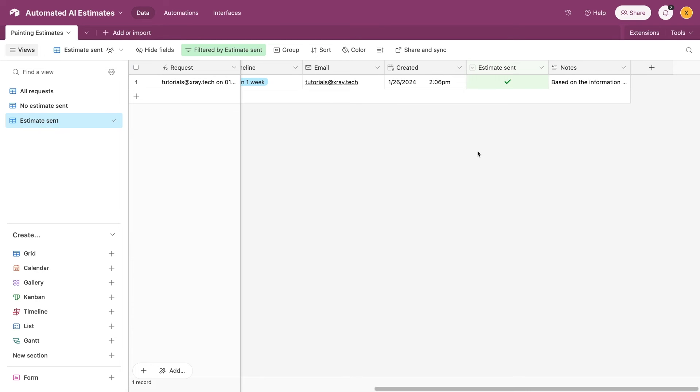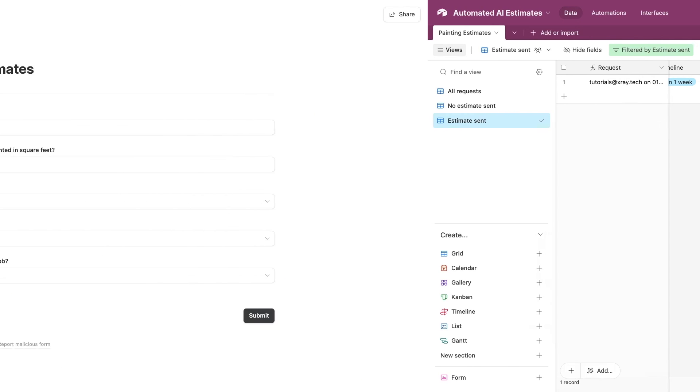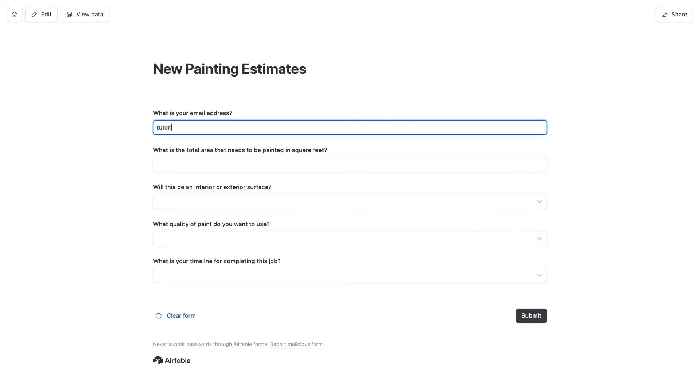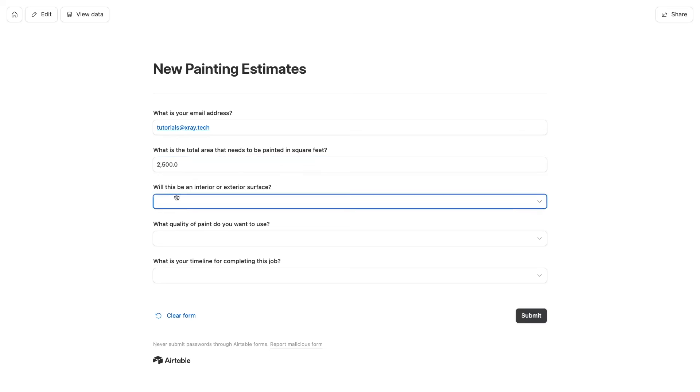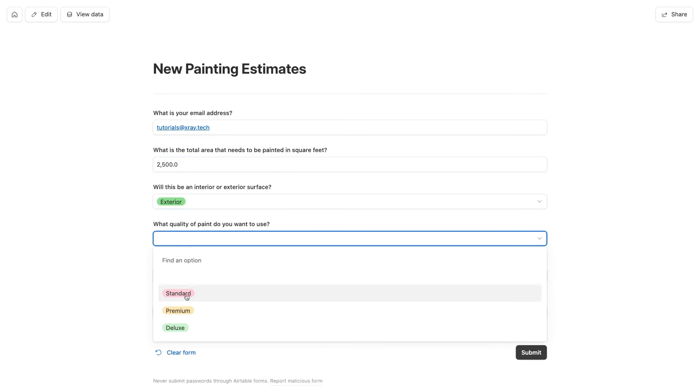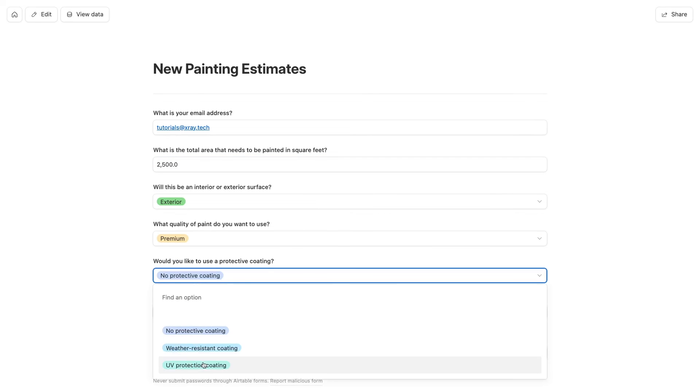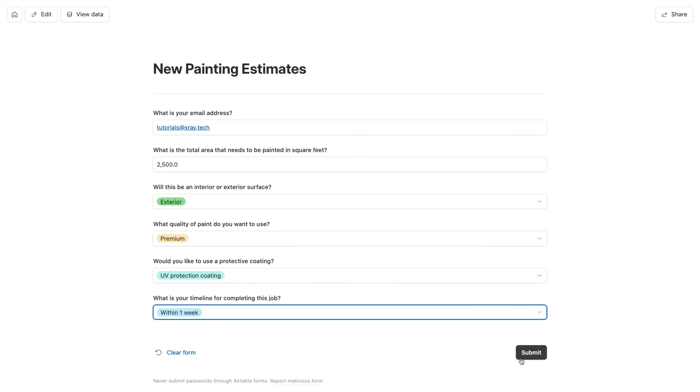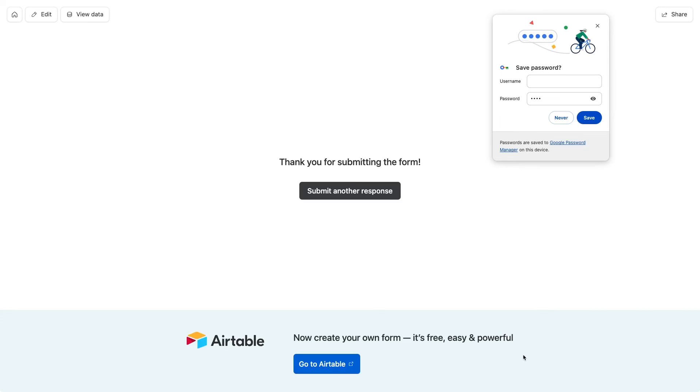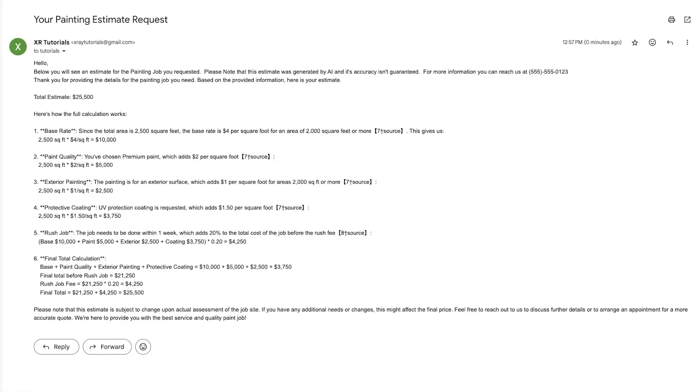Once you're done testing each step, turn the automation on and publish it. And lastly, it's always a good idea to give everything a live test, so I'll fill in the form one more time. After a couple of minutes, I get a message in my inbox with an AI-generated quote, and it looks like the math checks out, so we're all set.